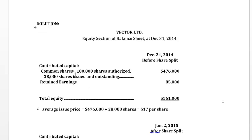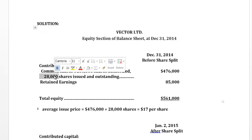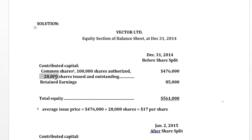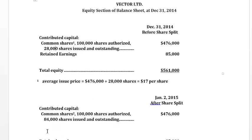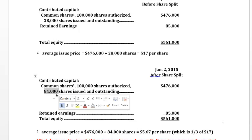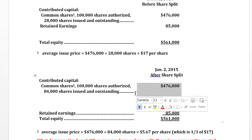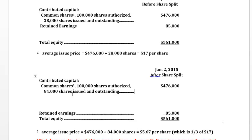Before the split, we had 100,000 authorized, 28,000 issued and outstanding for $476,000, with total equity of $561,000. That tells us the average issue price was $17 a share on average. After the split — a three-for-one split — for each share you have, you're going to get two more, so now you've got three shares for every one you used to have.